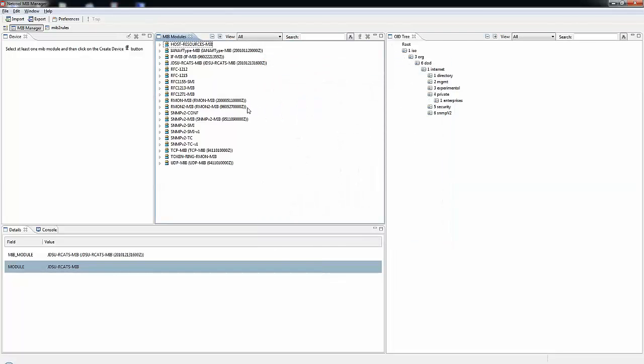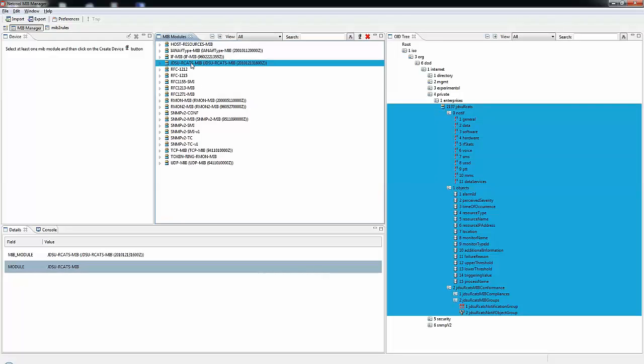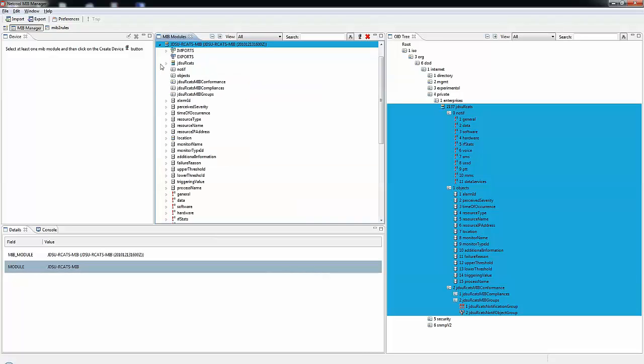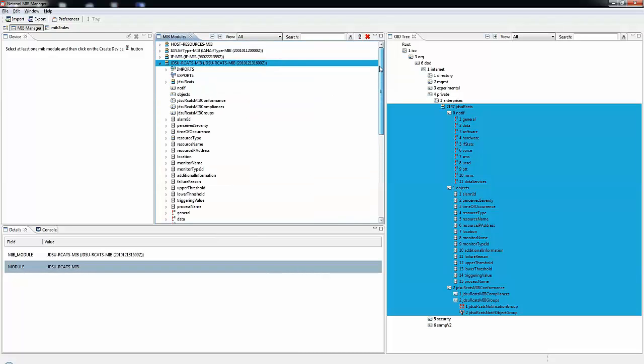For this example, I imported a JDSU RCATS MIB. As you can see, it is now available for me.